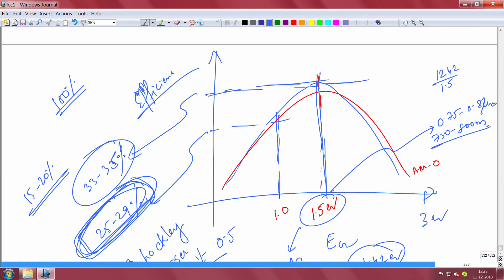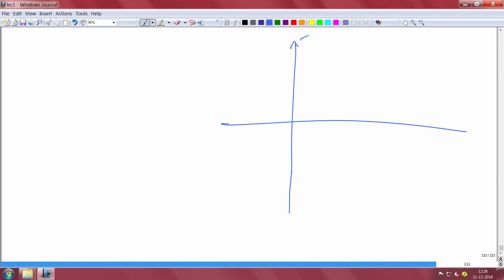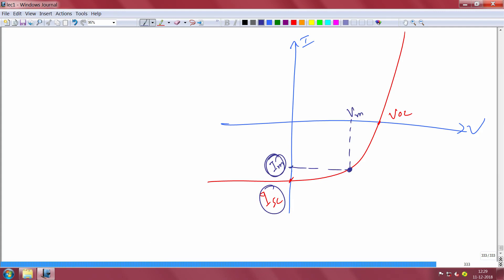Now let me define efficiency properly using the IV characteristics of the solar cell under illumination. The curve shows open circuit voltage V_OC and short circuit current I_SC. When you connect a load, the device self-biases at some operating point — a voltage V_M and current I_M. You are not getting the full short circuit current or the full open circuit voltage. At open circuit, current is zero and power is zero; at short circuit, voltage is zero and power is also zero.